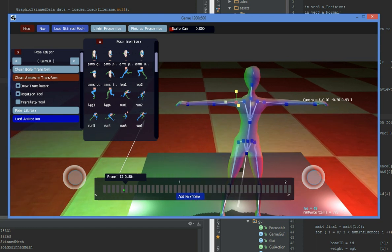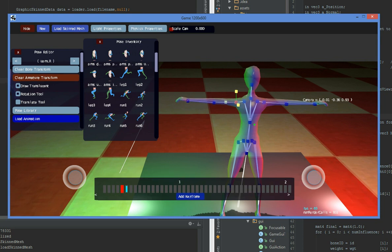And then just on the timeline, you can insert keyframes anywhere. And you can use the X, Y, and Z keys to rotate.